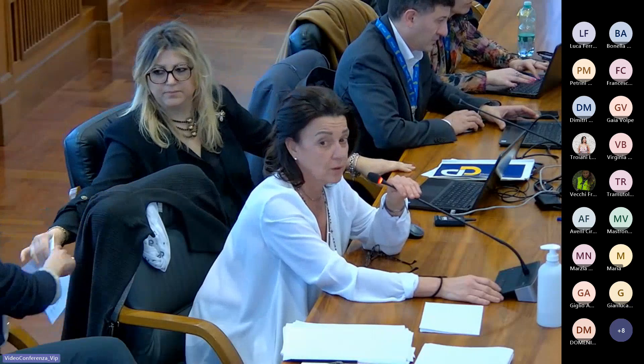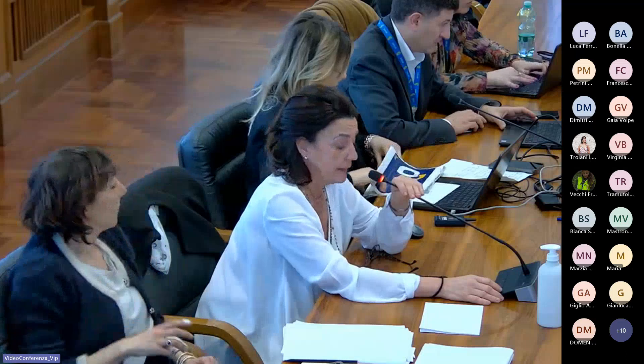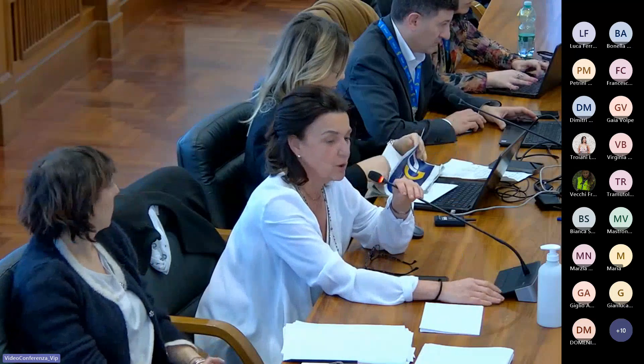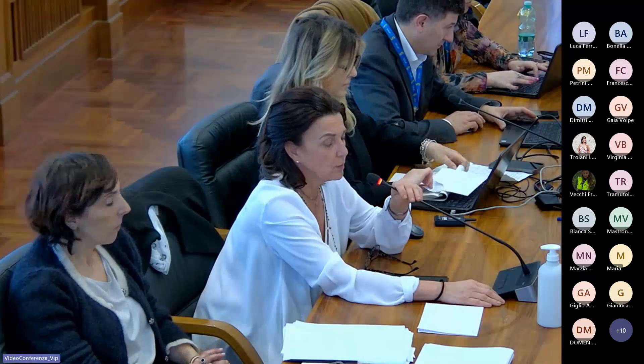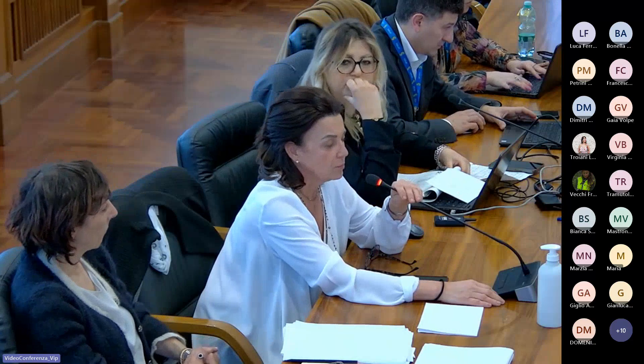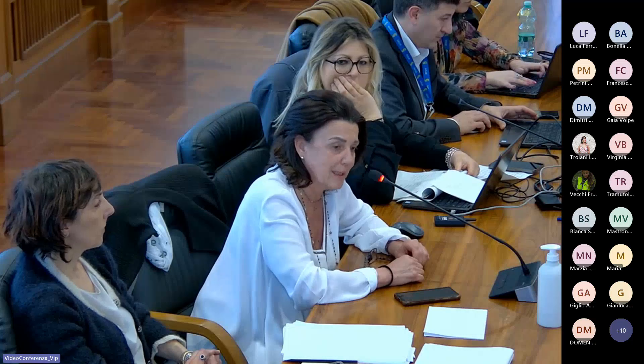Buonasera a tutti, grazie per la partecipazione a questo quarto incontro del dibattito pubblico. Come avete potuto vedere, il titolo della giornata di oggi è 'l'opera nel territorio'. In quest'ultimo incontro ci faceva piacere fare un excursus su quali sono state le condizioni che hanno portato a definire i tracciati oggetto del dibattito pubblico. Oggi concentreremo l'attenzione sul tracciato blu di cresta e sul magenta.